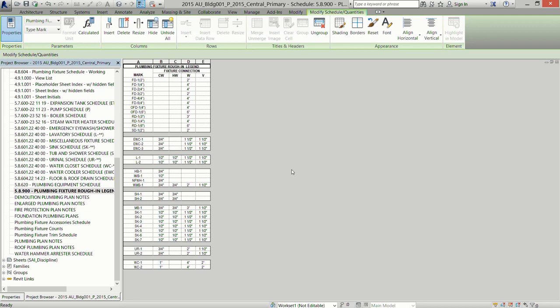One more thing that cut our tagging time significantly: we created a rough-in legend. All it does is pull the type mark for every plumbing fixture family we have, along with the waste, vent, hot, and cold connections. You plop that on the sheet, and there's no reason to tag every single rough-in pipe on your ISO anymore. On the ISO we were working on, that cut 45 minutes of tagging time. Once it's set up in your template, there's nothing else it needs — it automatically pulls the plumbing fixtures you have in your project.